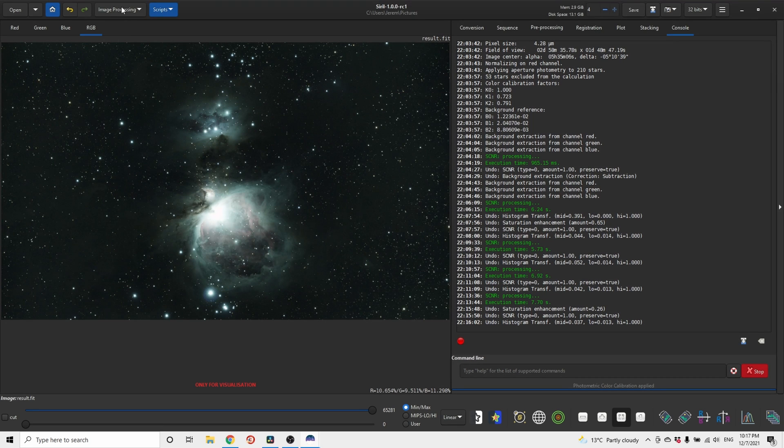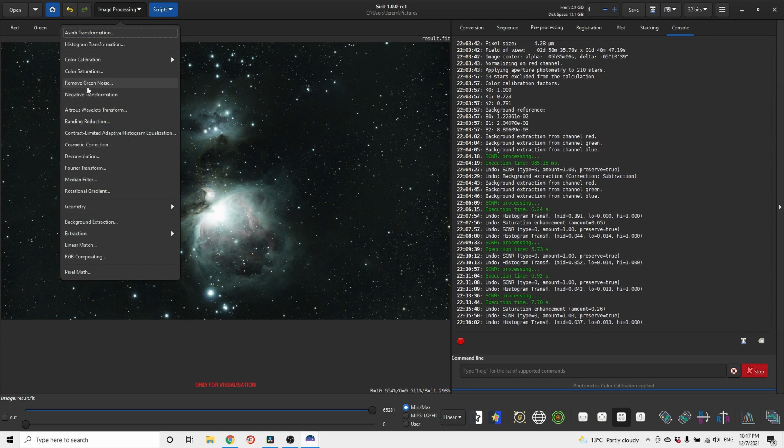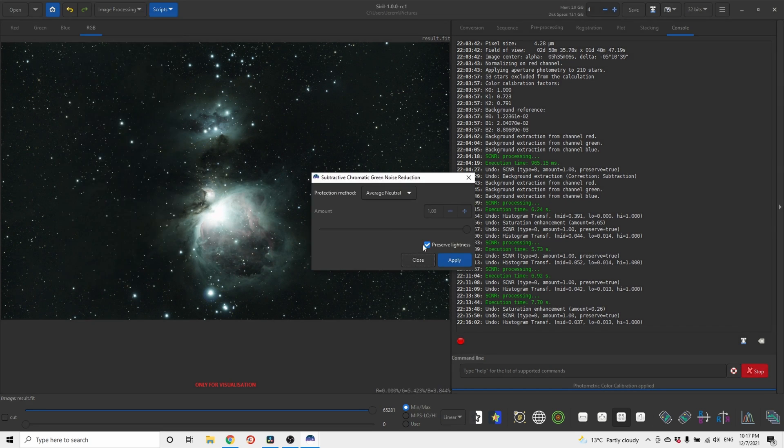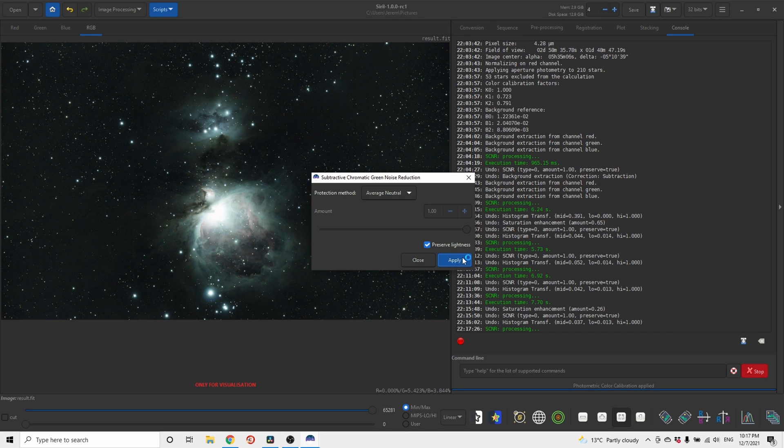Go to image processing, remove green noise, apply.